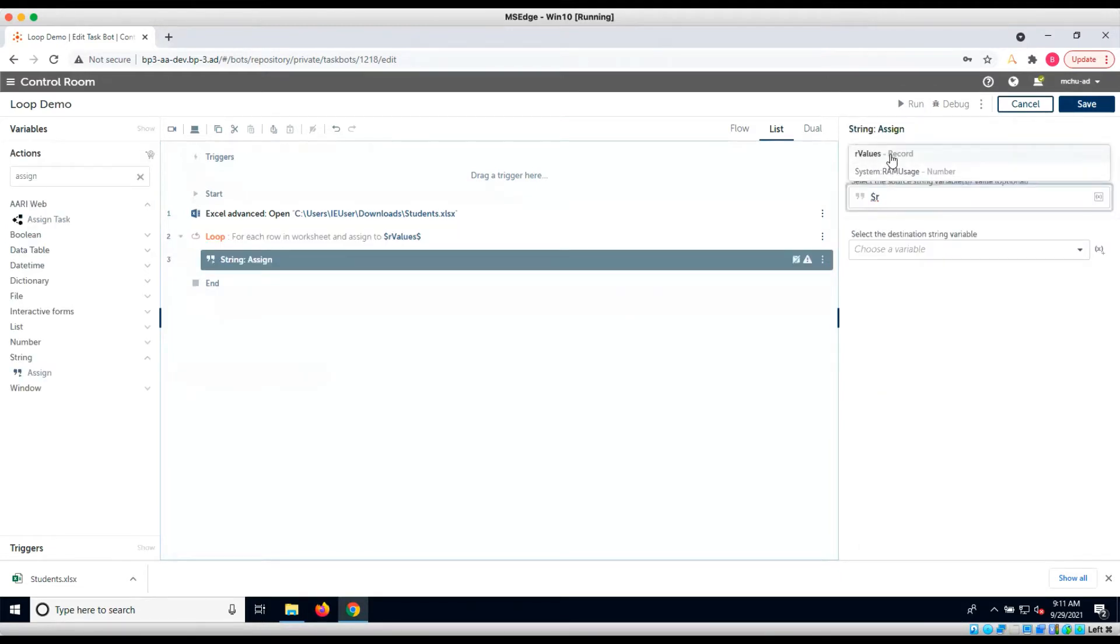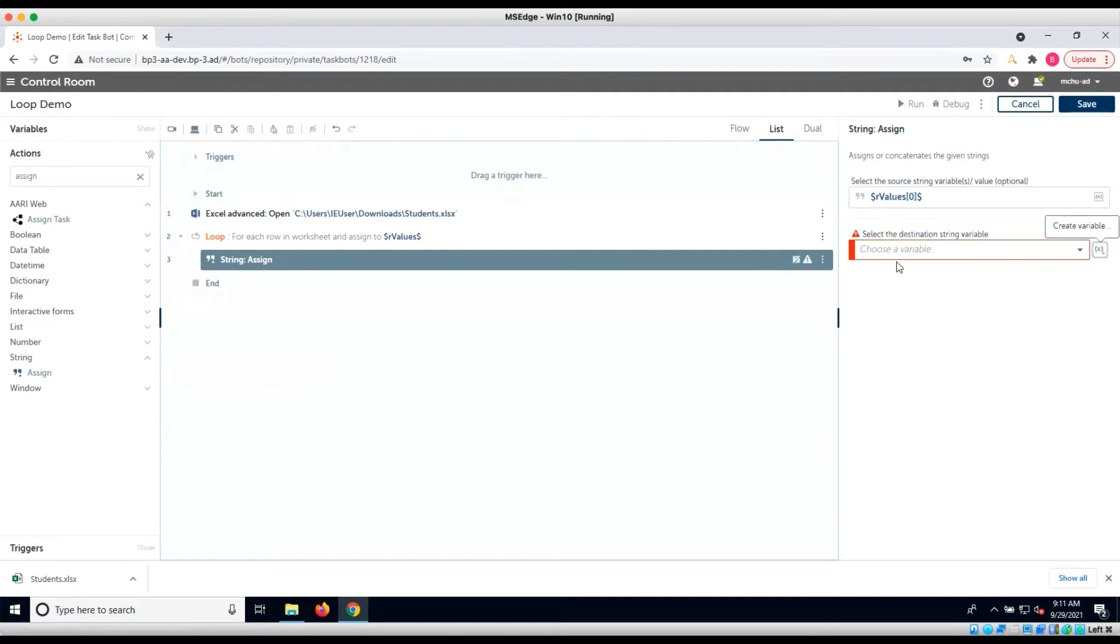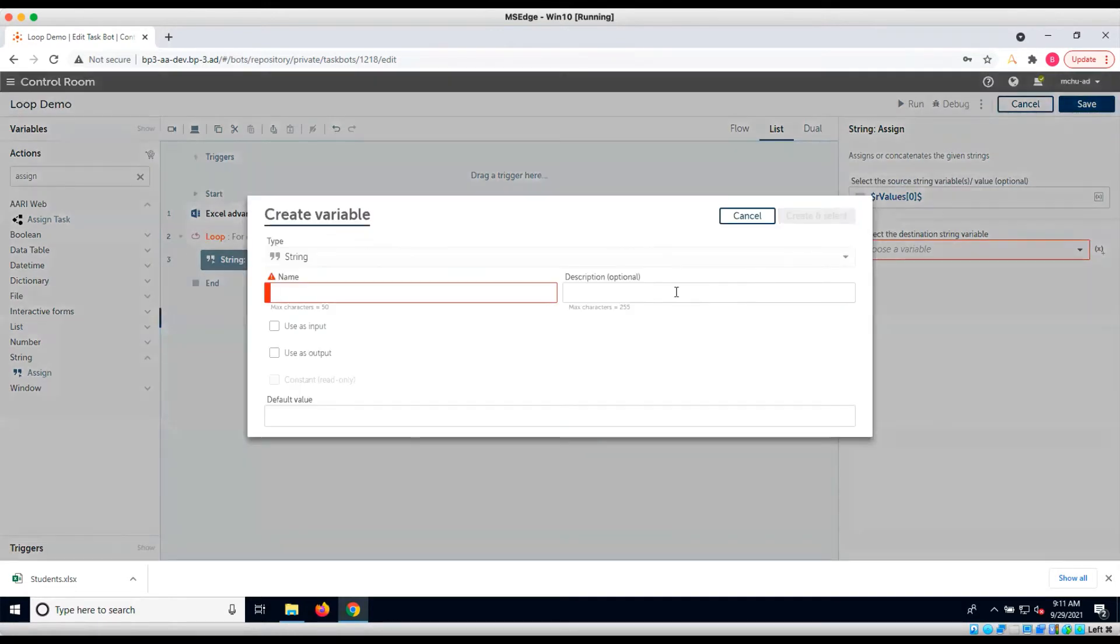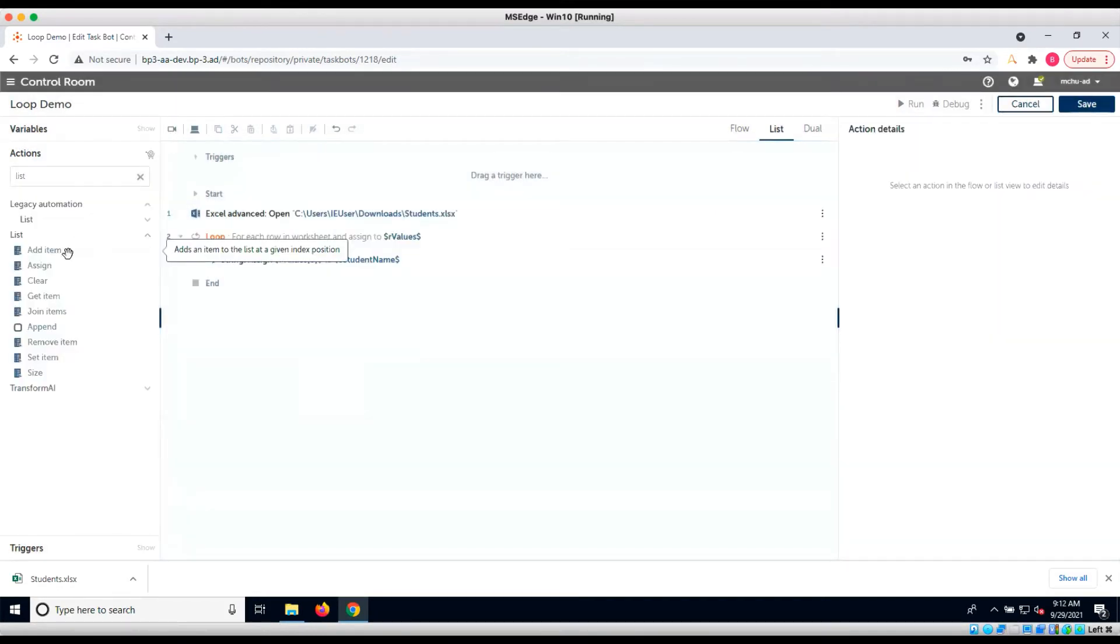We can access the student name in the record variable by accessing index 0, which indicates that the student's name is from the first column of the spreadsheet. We'll store the student's name in a variable called sStudentName, and then add the variable to a list by using the addItem command.